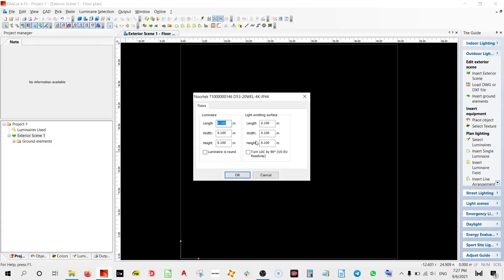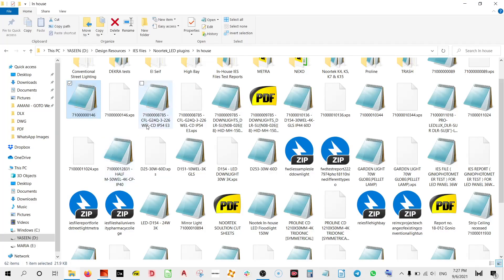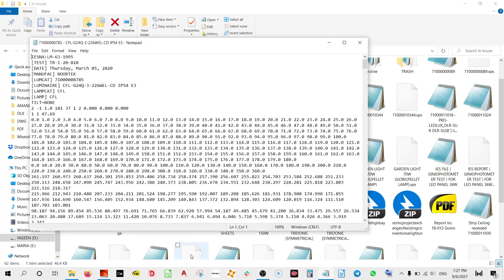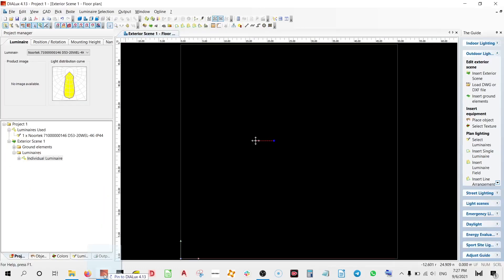Now there are a couple of options but the one that I want to highlight today is where we can import the IES file. Let me drag and drop it over here and as you can see we already have one.